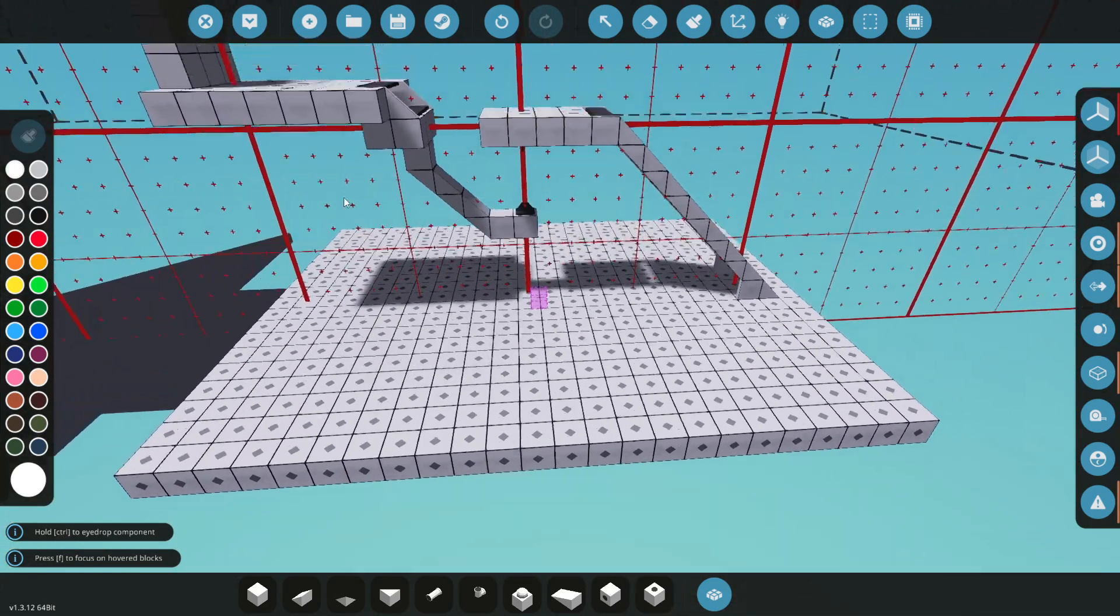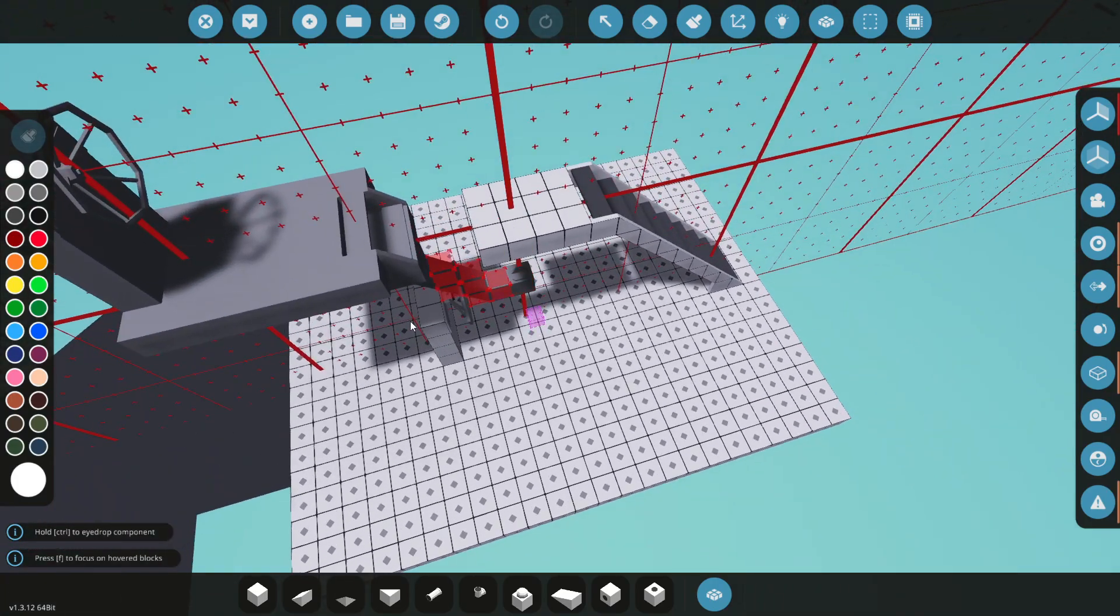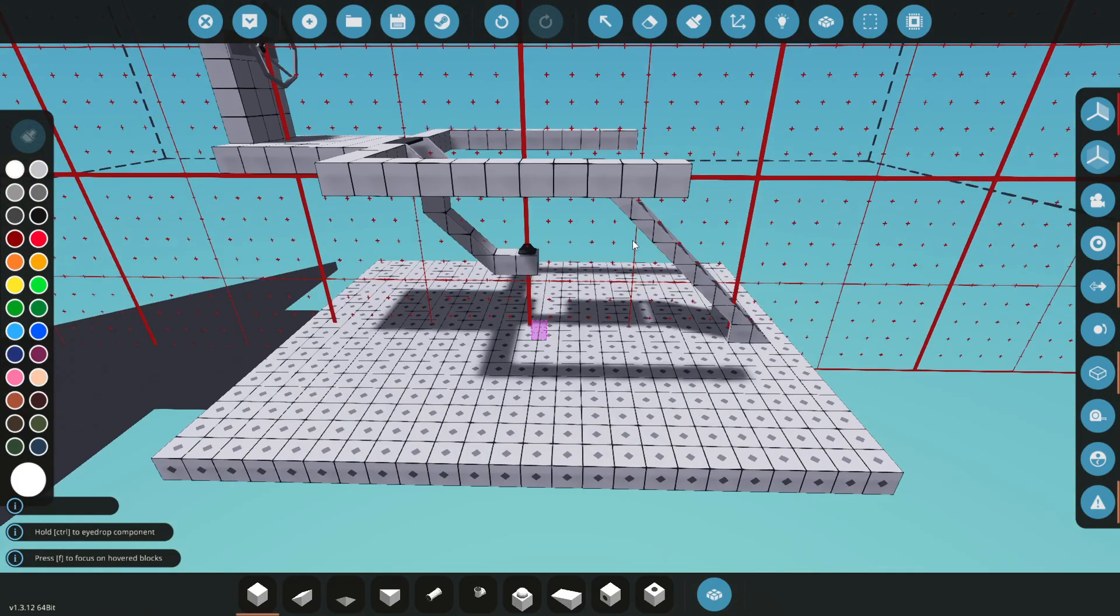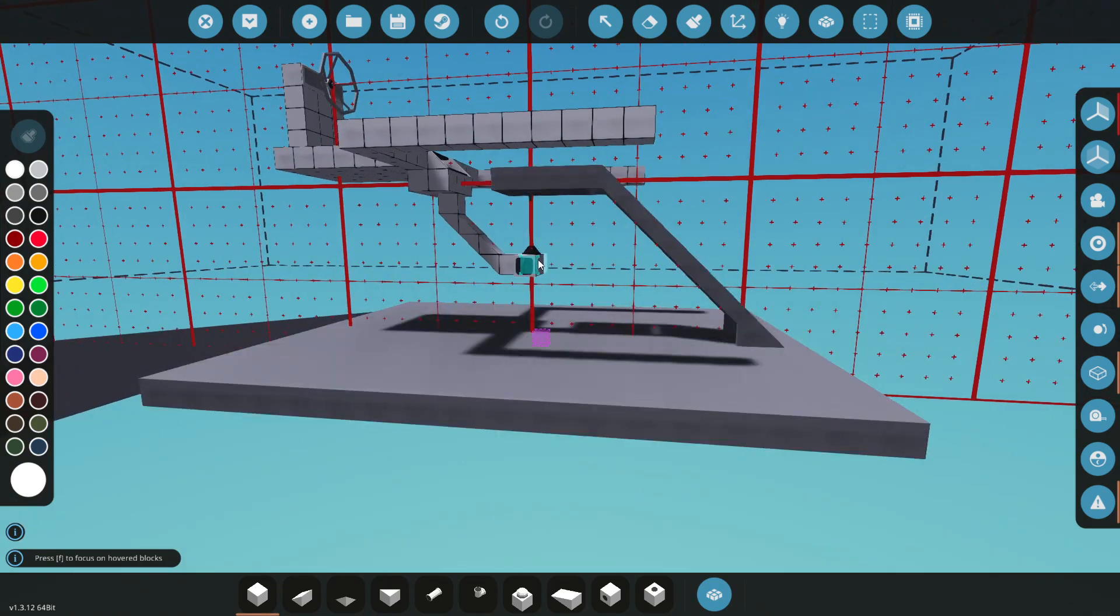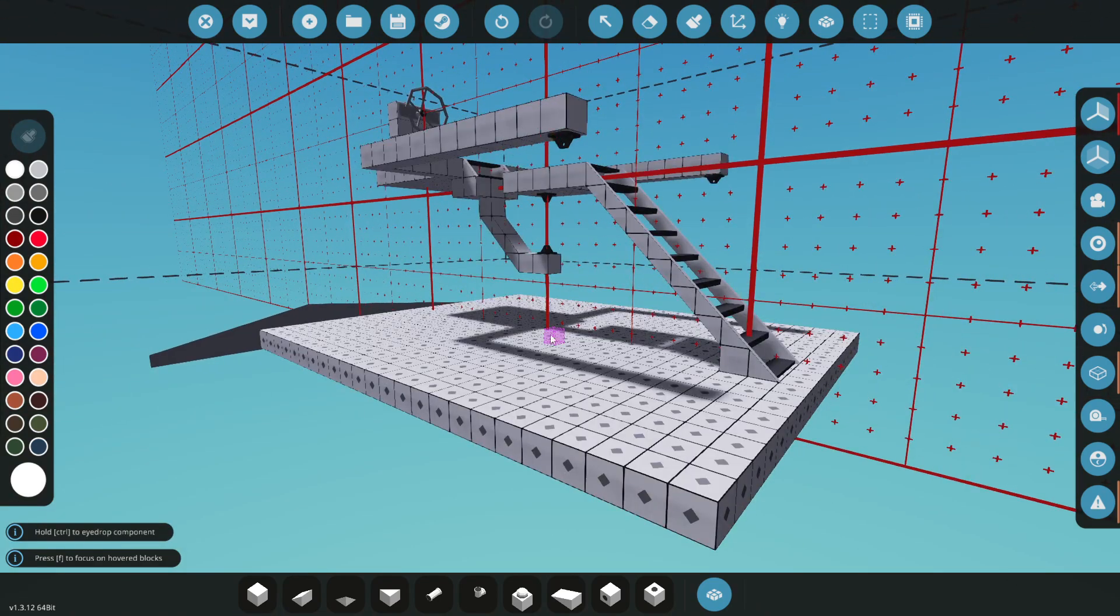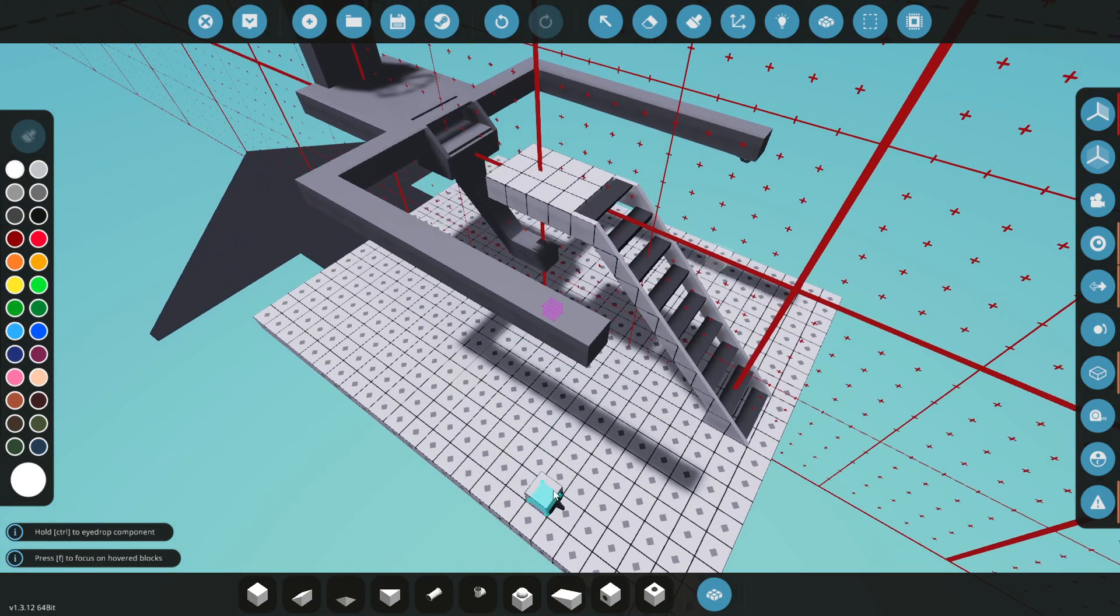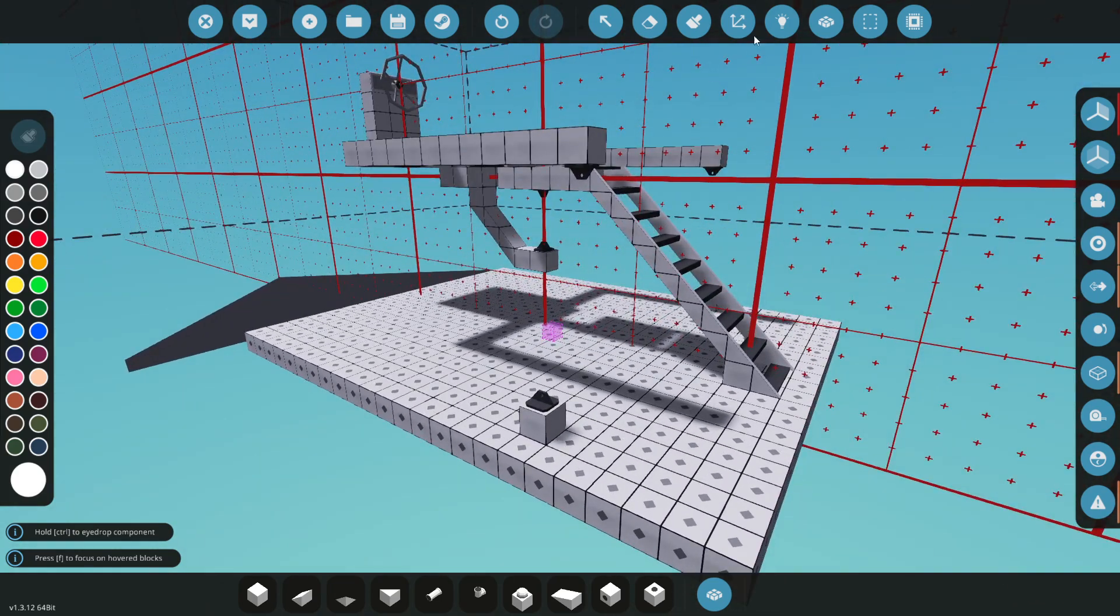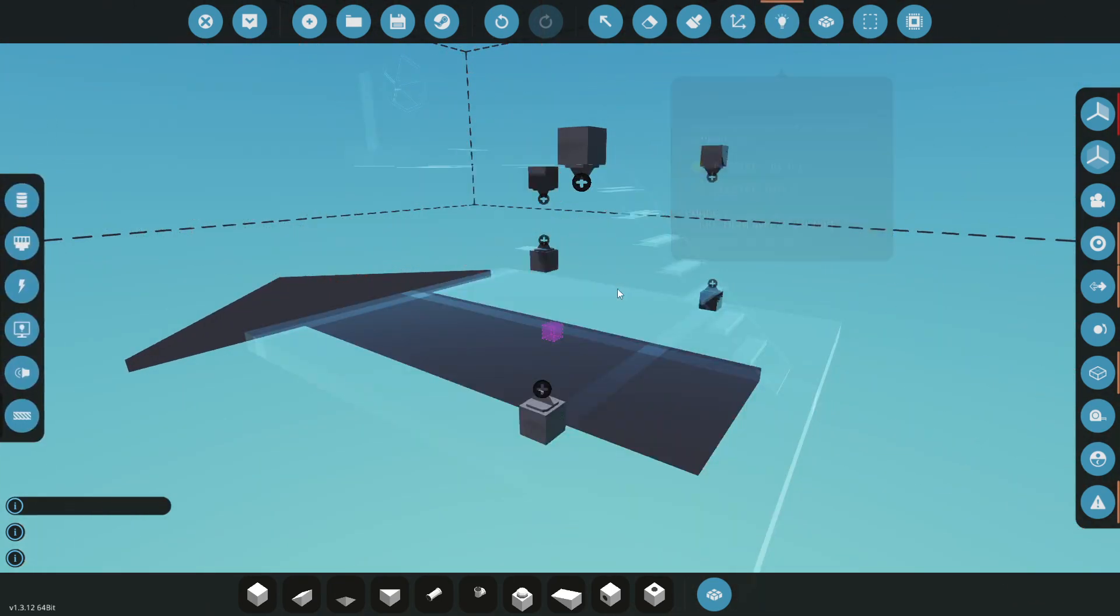And now all we need to do is add in the secondary tension ropes, which would be back here somewhere. And then connect everything up.